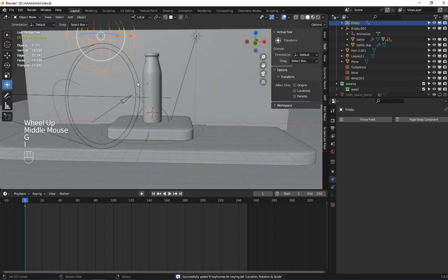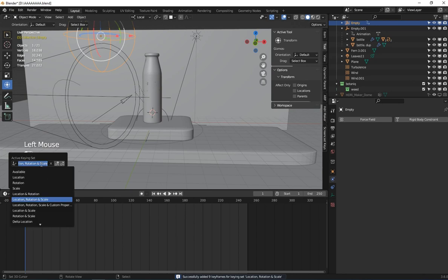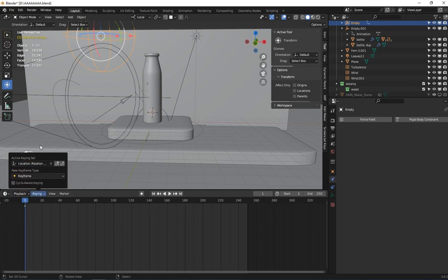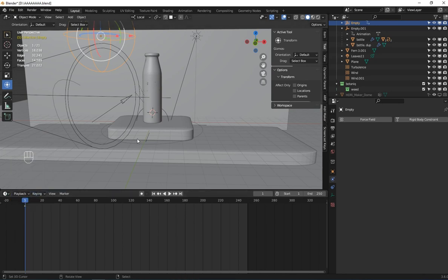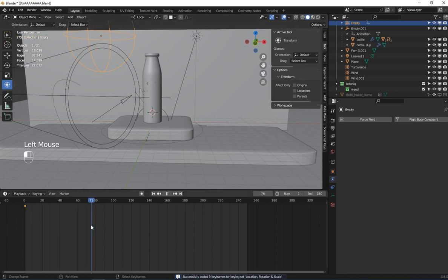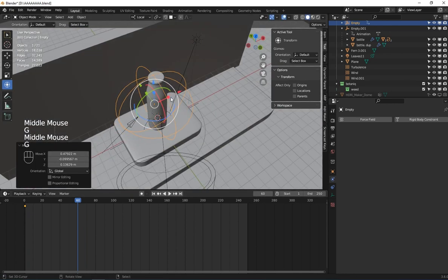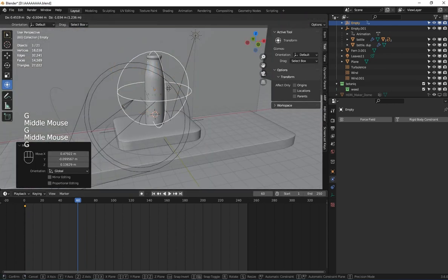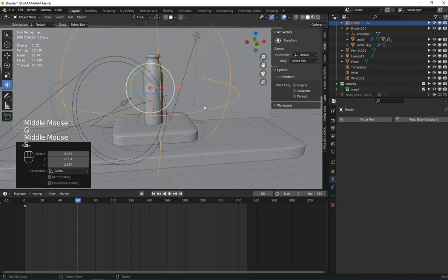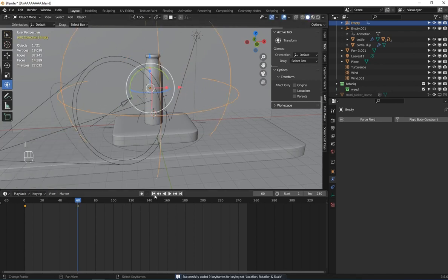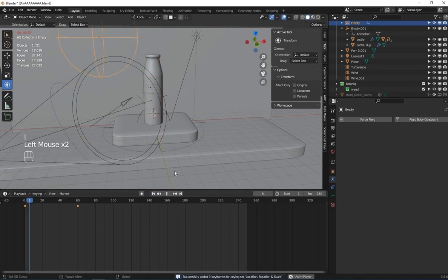Now let's set keyframes. I'm using location, rotation, and scale. Whenever I press I, I set a keyframe on location, rotation, and scale. Then at around frame 60 I'm going to make this sphere here and scale it up and set another keyframe.